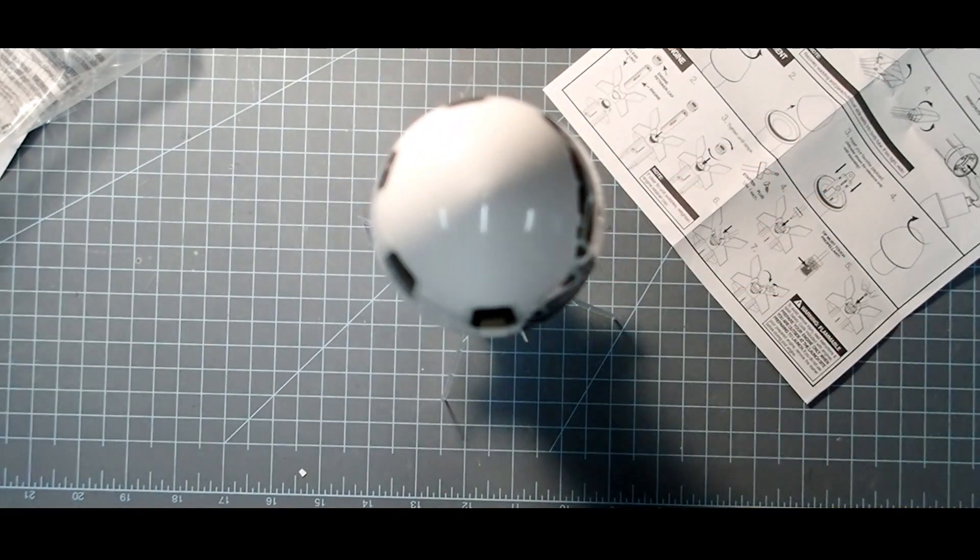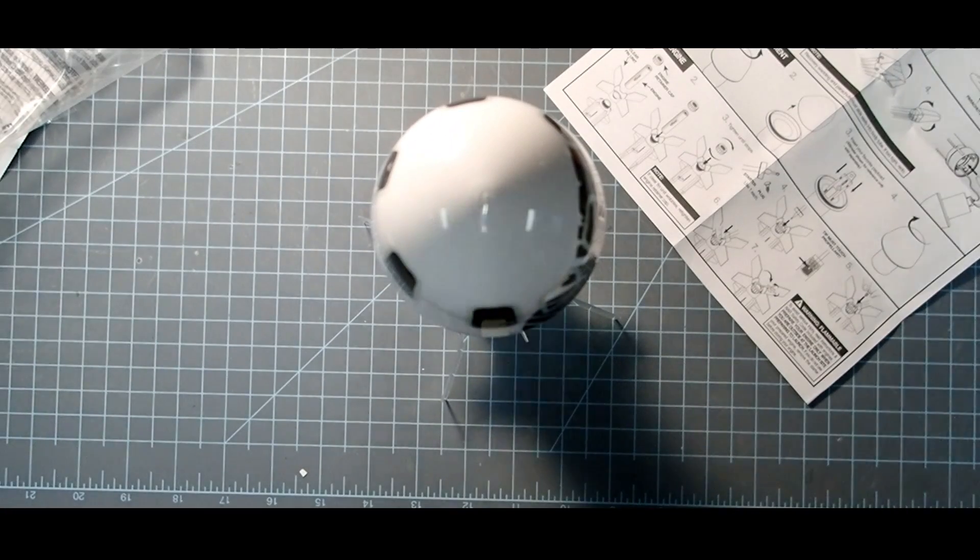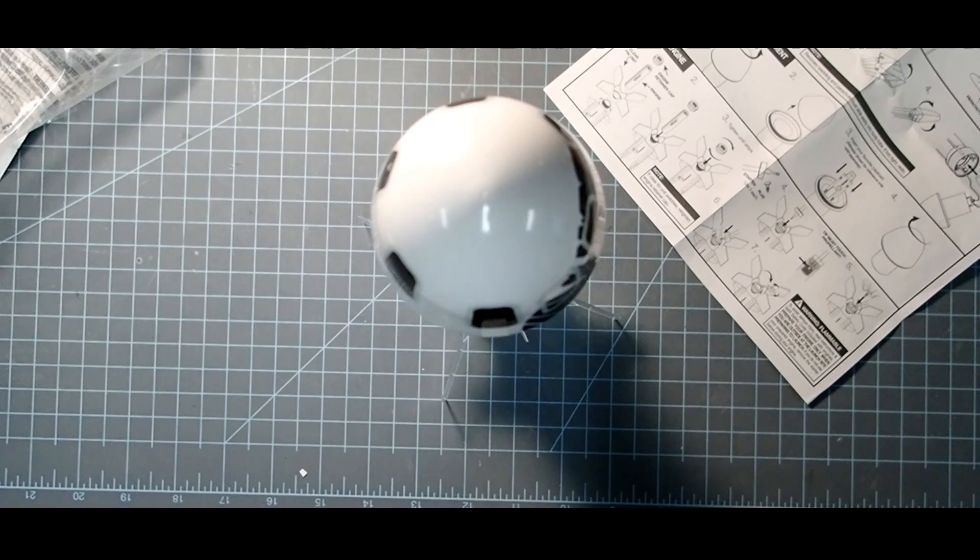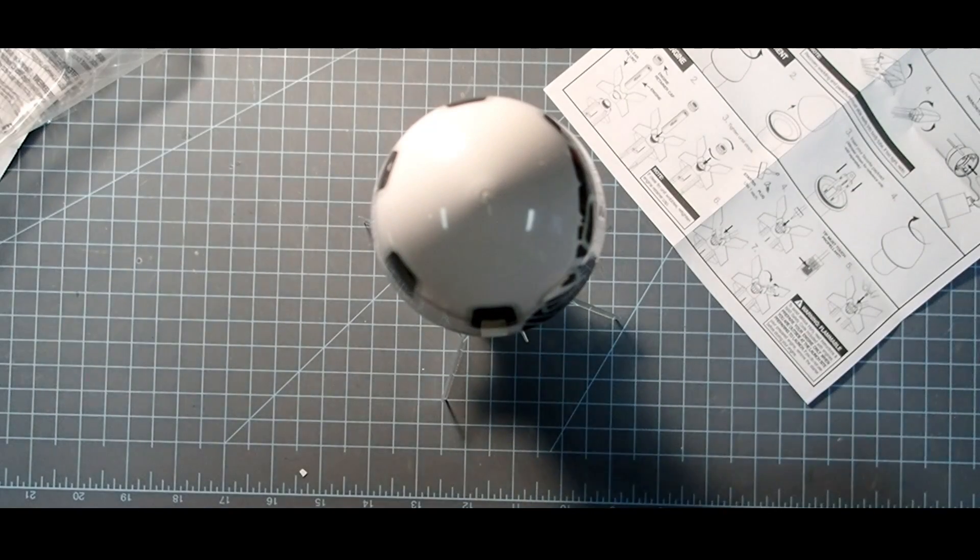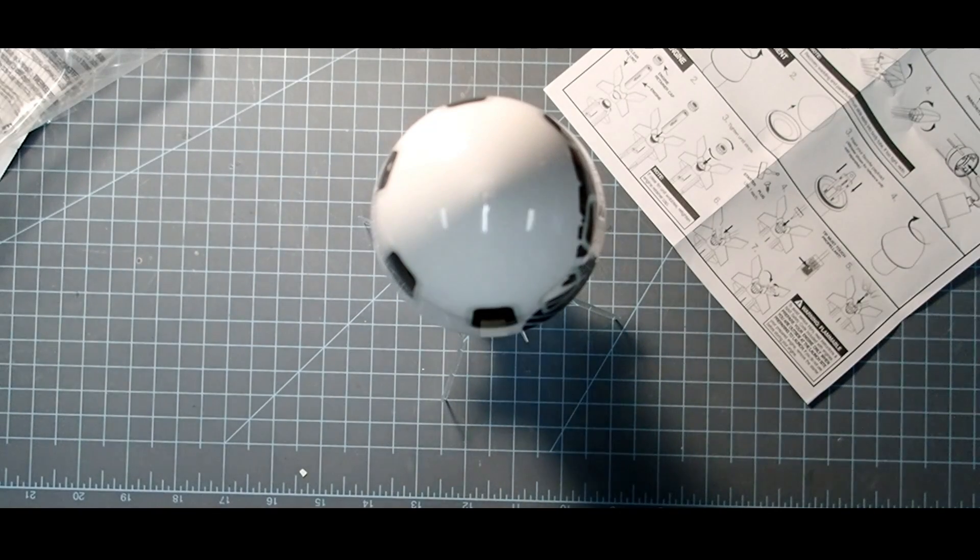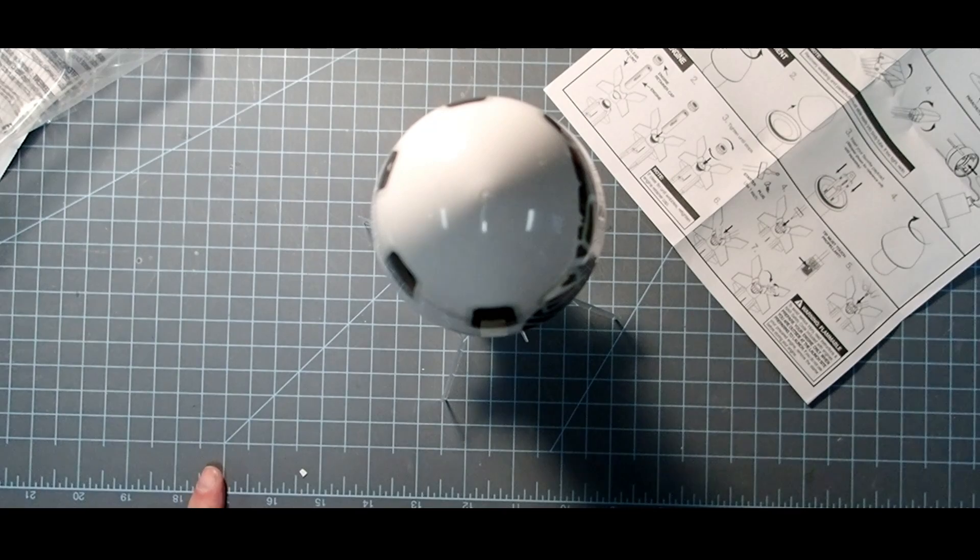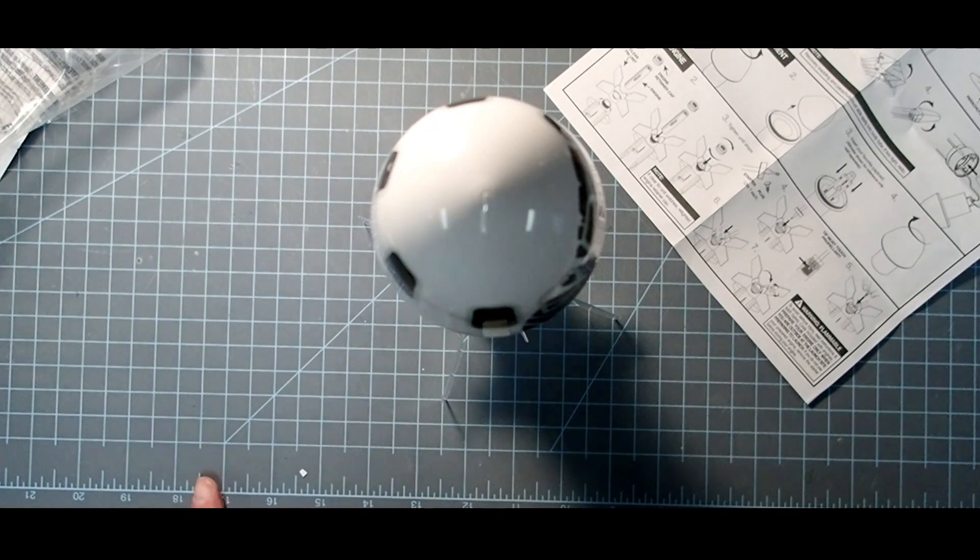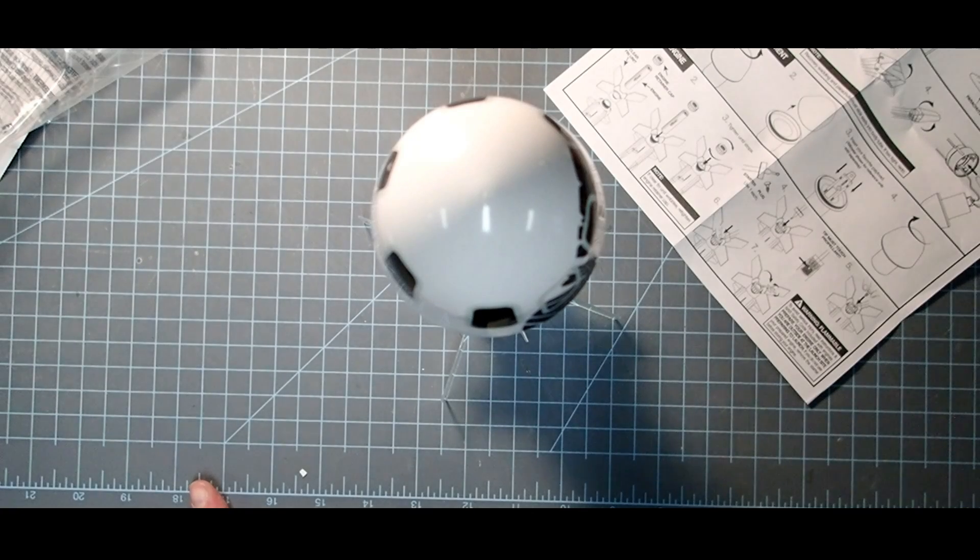This is basically just a little bit of final assembly here. But this should launch really nicely. And I do hope you have a great launch and a safe recovery. And please stay tuned for more of my videos.